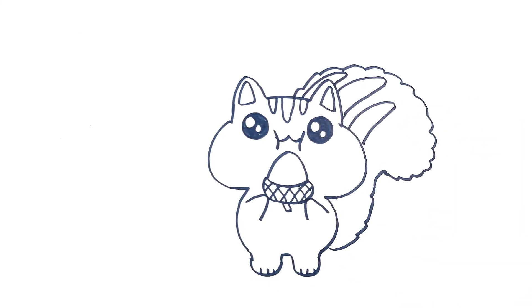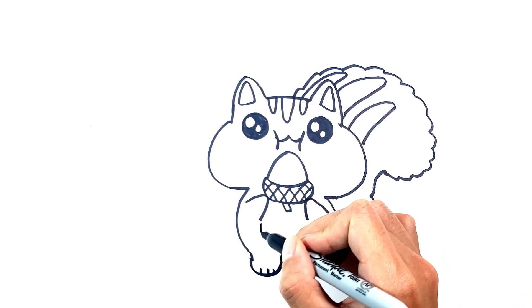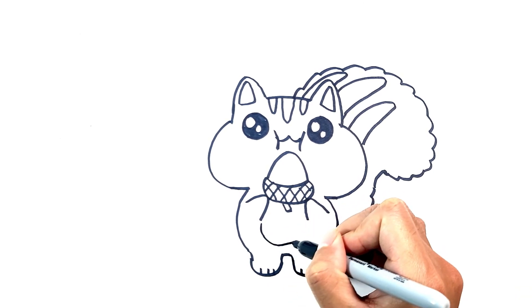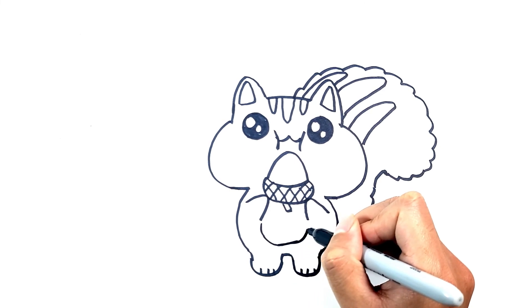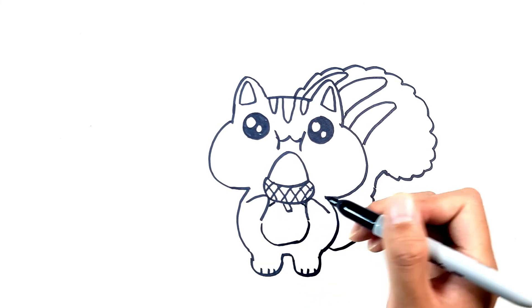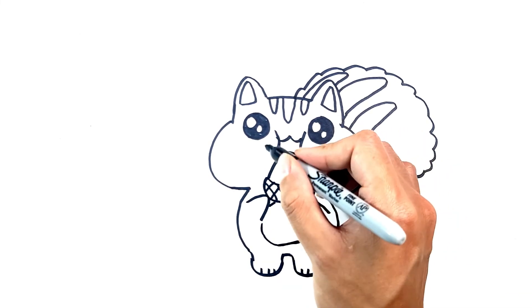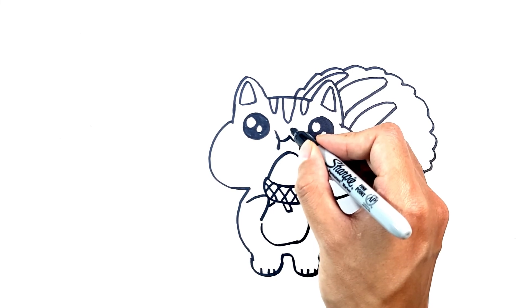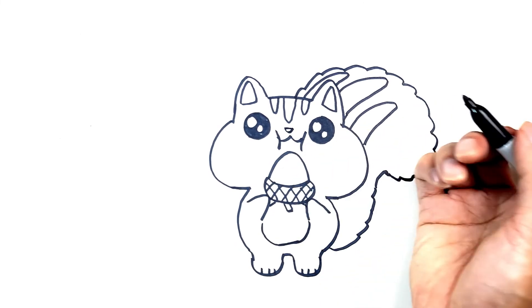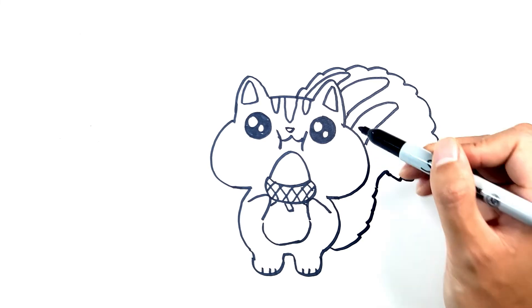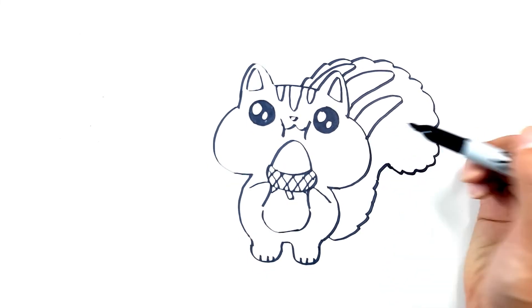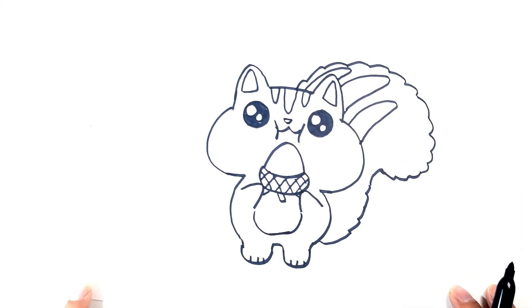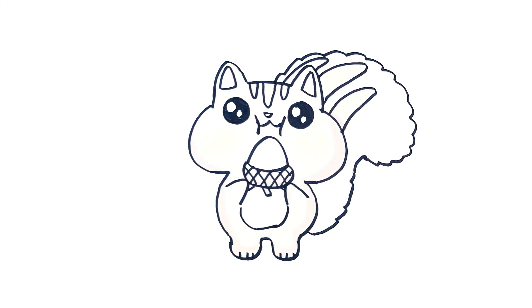There you have it, a cute squirrel drawing. Let's add some color real quick.